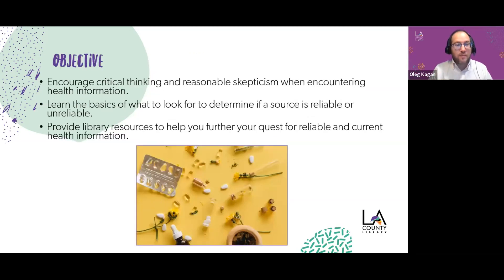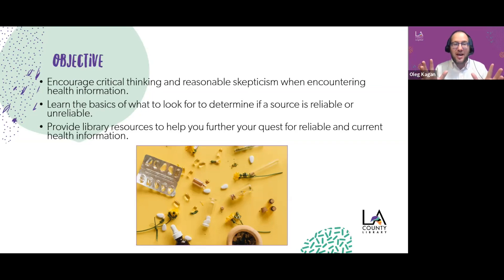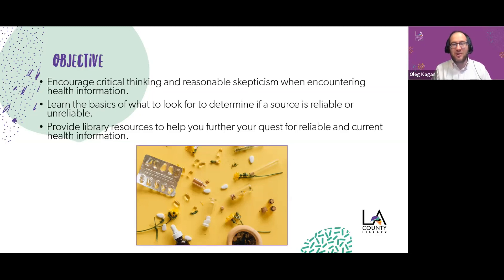Health information tends to be weightier since it's based on centuries of scientific advancement. Most of us aren't doctors, but we don't need to be medical experts to evaluate claims online. Instead, we focus on criteria we'll discuss today to determine whether something is likely to be harmful or helpful. Our objectives: encourage critical thinking and reasonable skepticism, learn basics for determining if a source is reliable, and discover library resources for reliable health information.